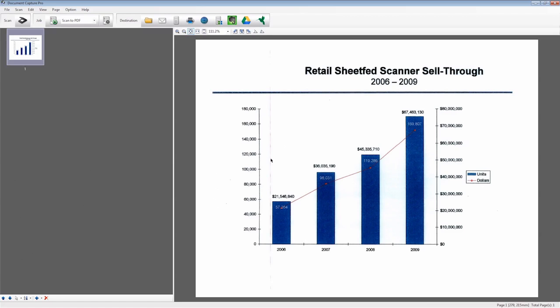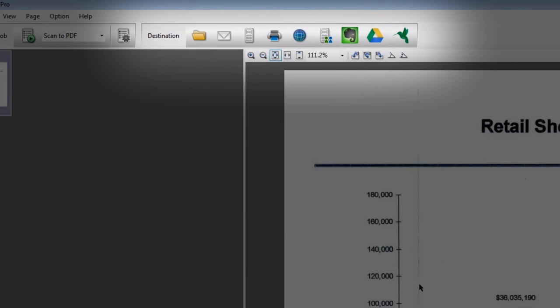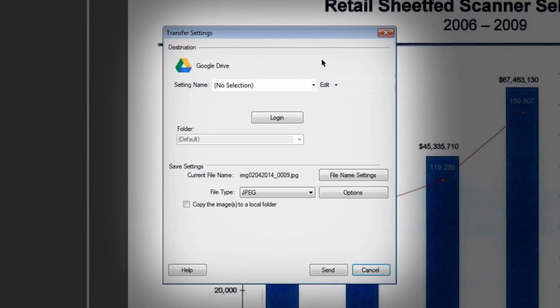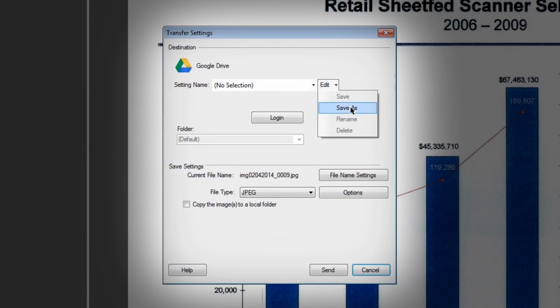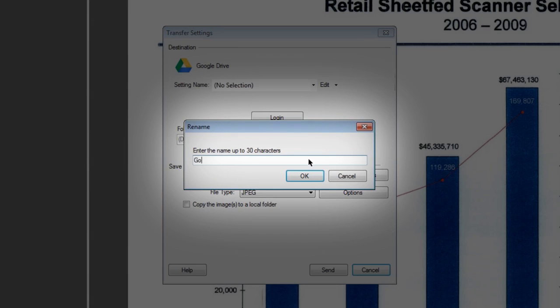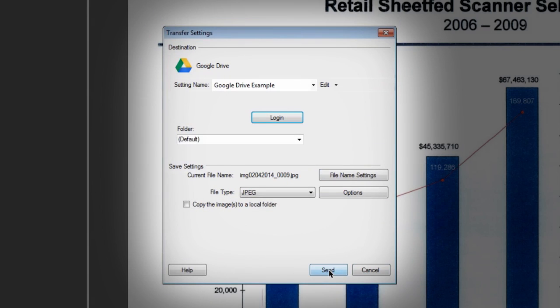Google Drive and SugarSync are very similar. Click either icon to open the Transfer Settings window. The first time you use this service, you will need to log in. After that, click Edit, then Save As. Enter a setting name and click OK. Click Send to finish the job.